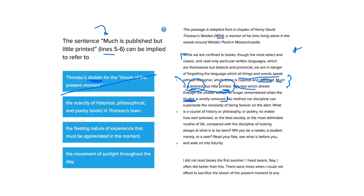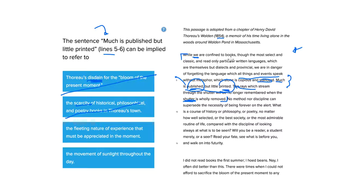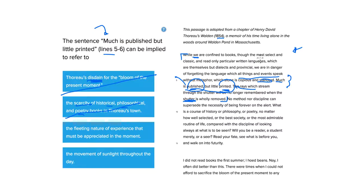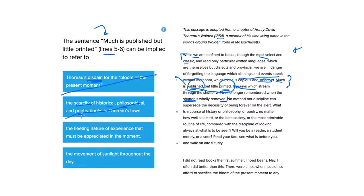The scarcity of historical, philosophical, and poetry books in Thoreau's town. It doesn't seem like there's a scarcity, it seems like there's a lot. You know, it says we, as though everybody here was confined to books. So a lot of people have them. And whether or not they're historical, philosophical, and poetry, I guess he doesn't really care about those things. Because the most select and classic, even, are missing the point about something important.